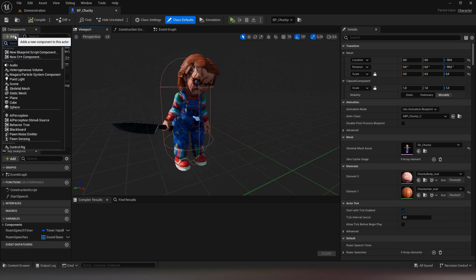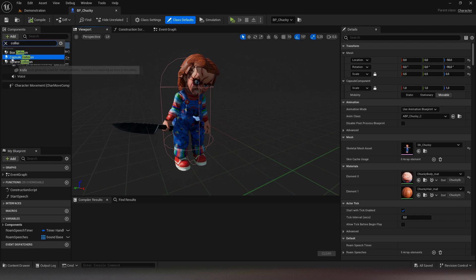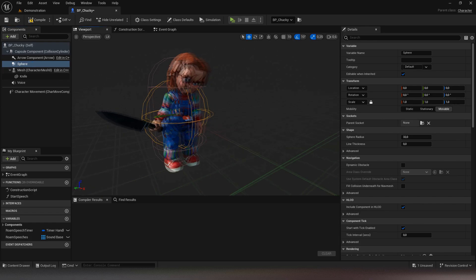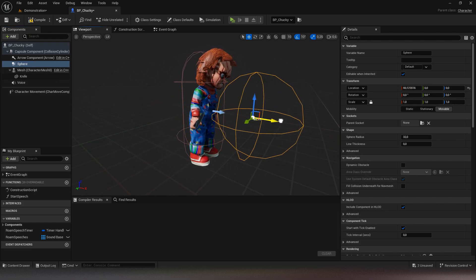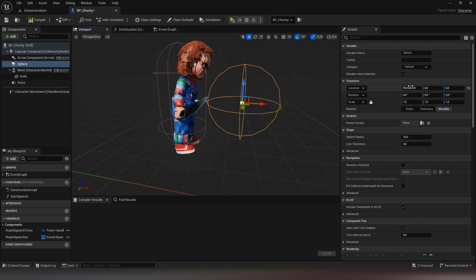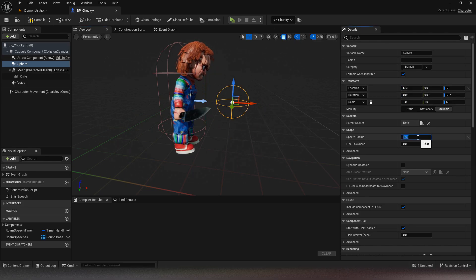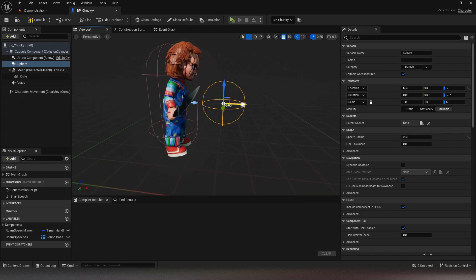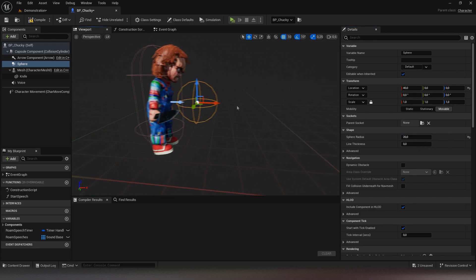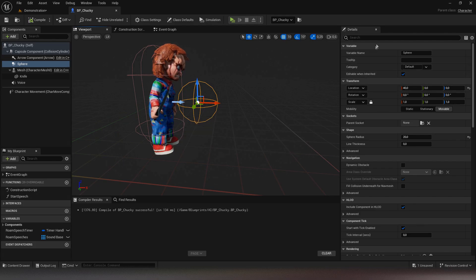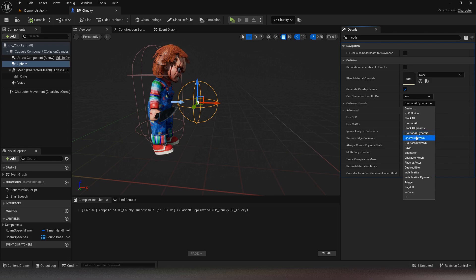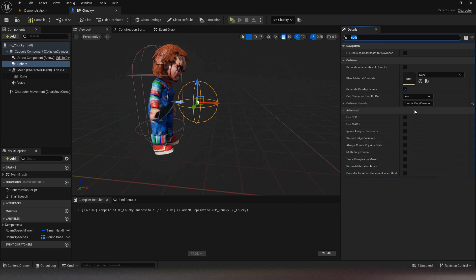You will add a collision box — for my part I chose the sphere. Put the collision in overlap on to detect only the pawn, just to optimize the process a little.